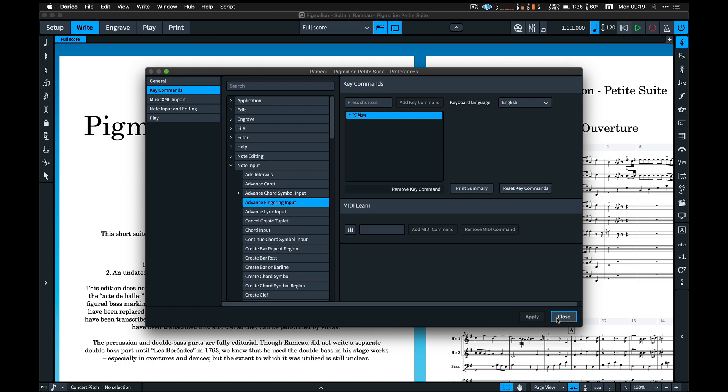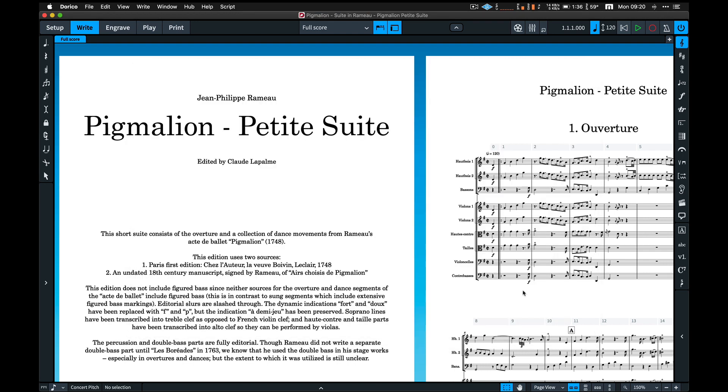What's more, you can seamlessly switch between Mac and PC, and Metagrid will automatically handle all the respective commands assignments.